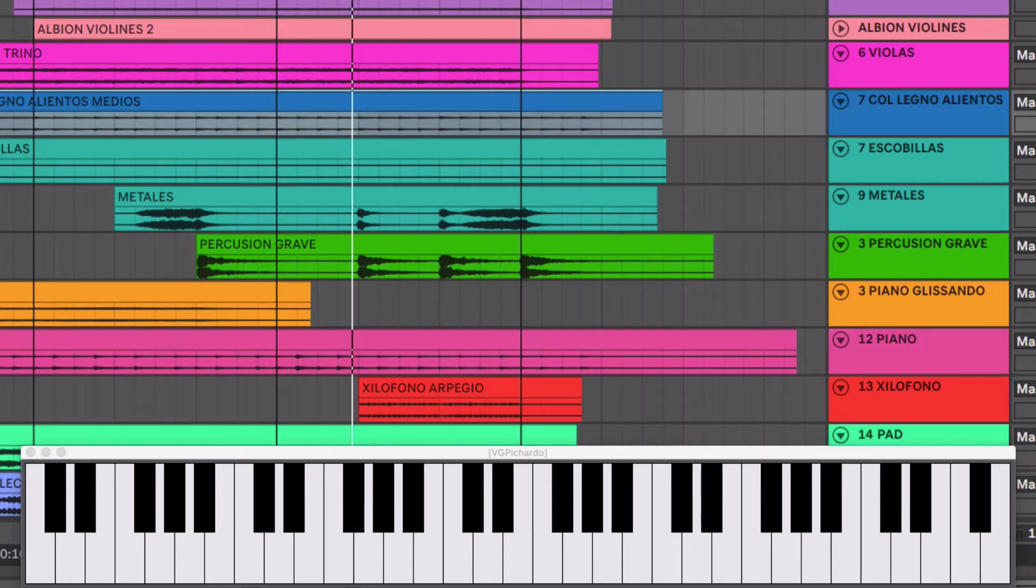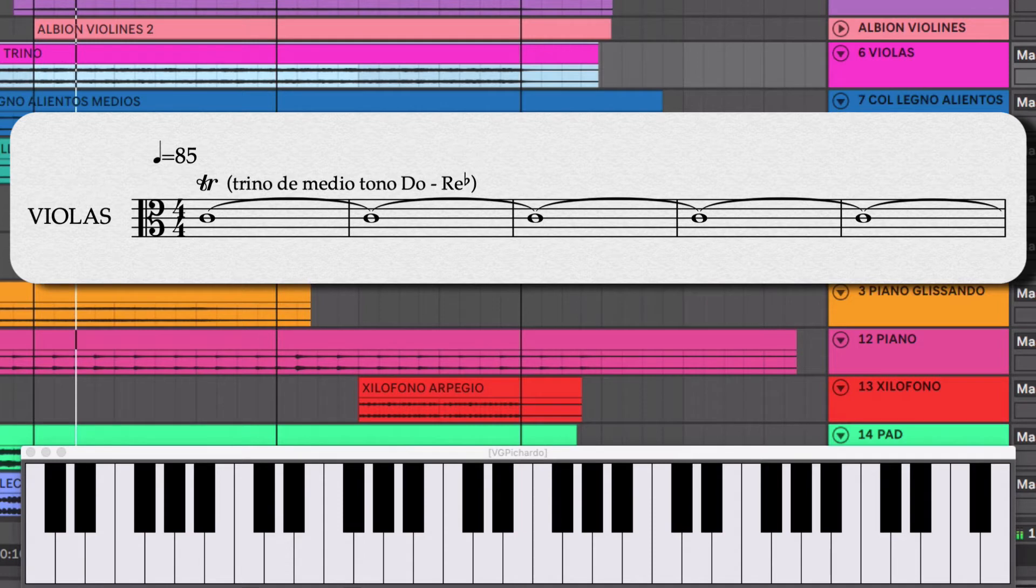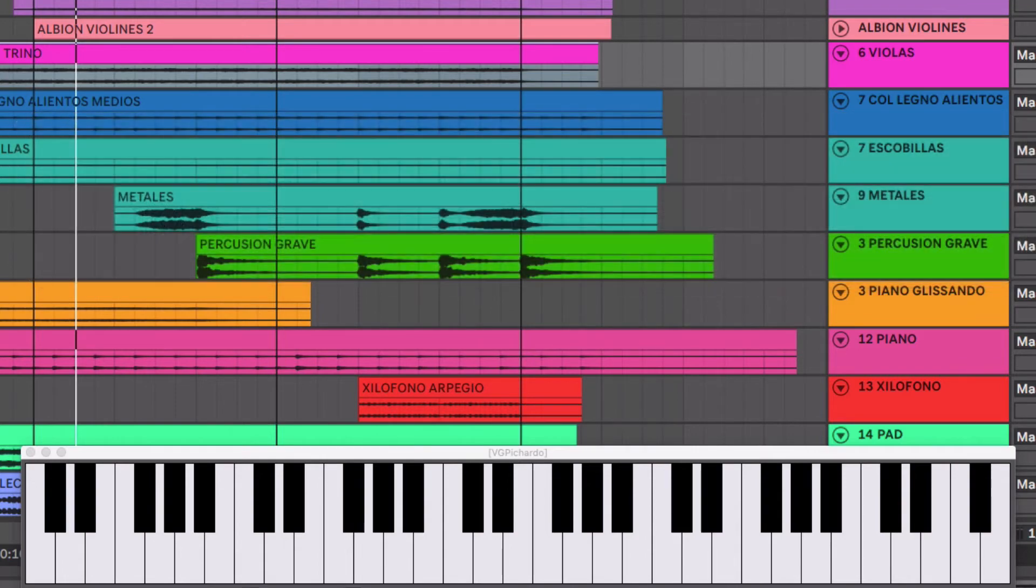Al mismo tiempo entran unas violas tocando un trino sobre do y re bemol con una segunda menor. Eso genera mucha tensión y aparte mucho movimiento. Del inicio.